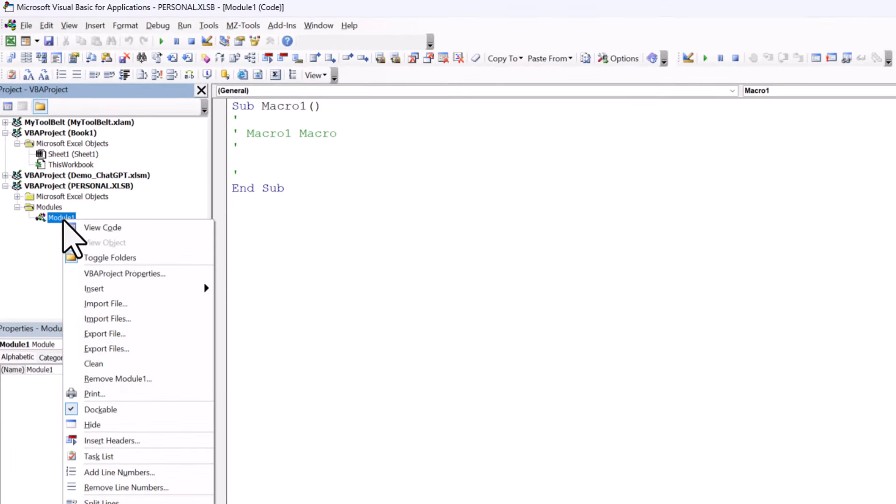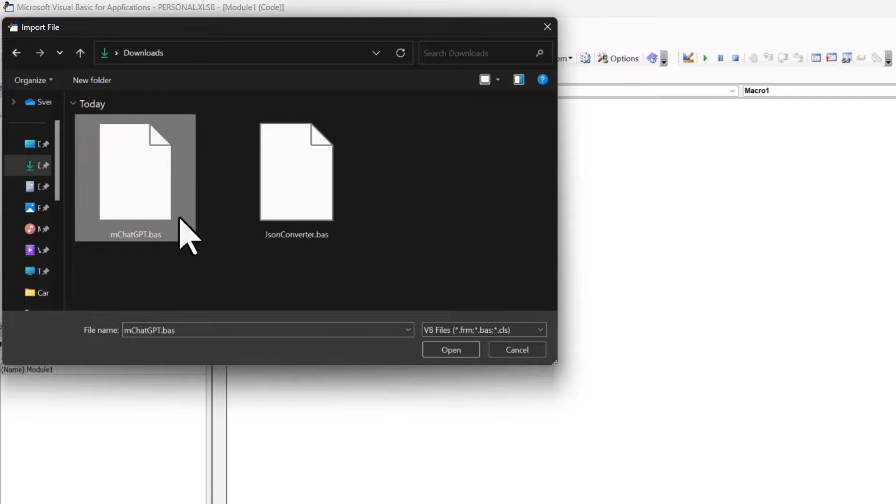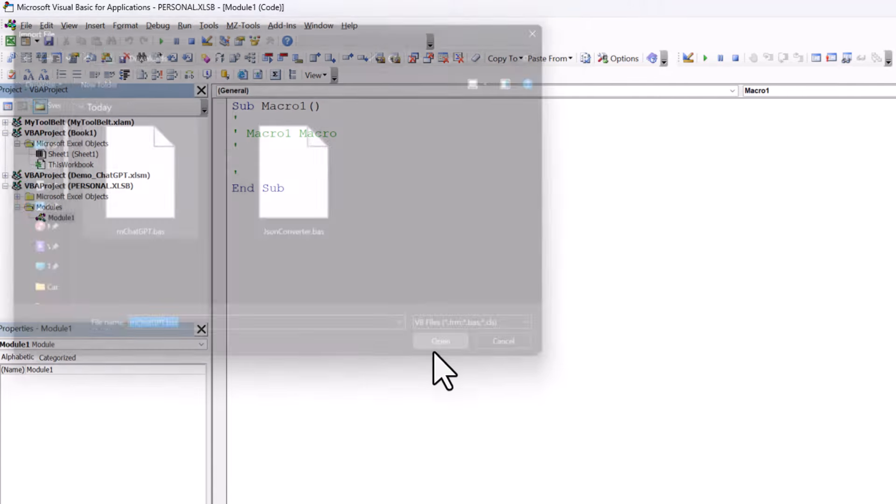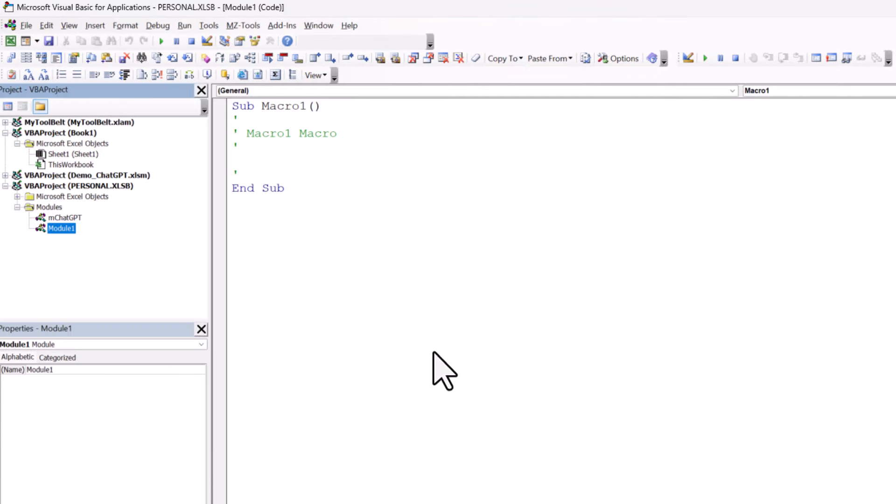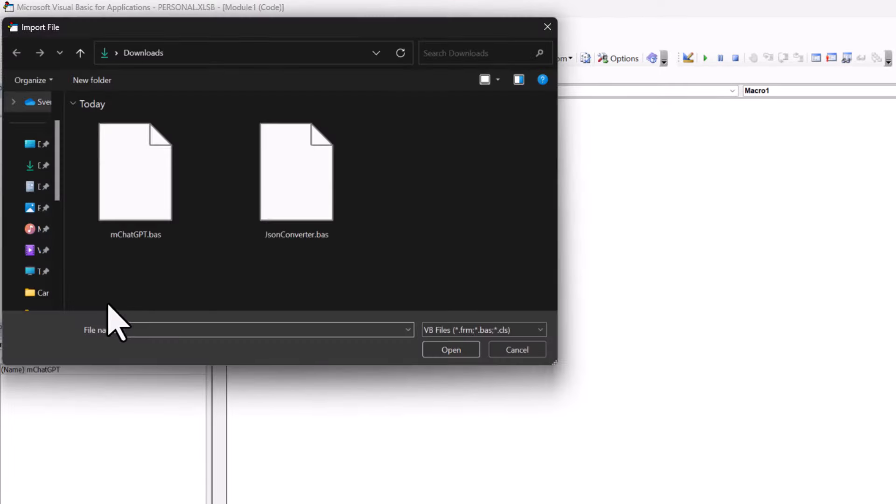Right-click in the module list and select Import file. Select the first module you downloaded, and then also repeat the step to import the other module.